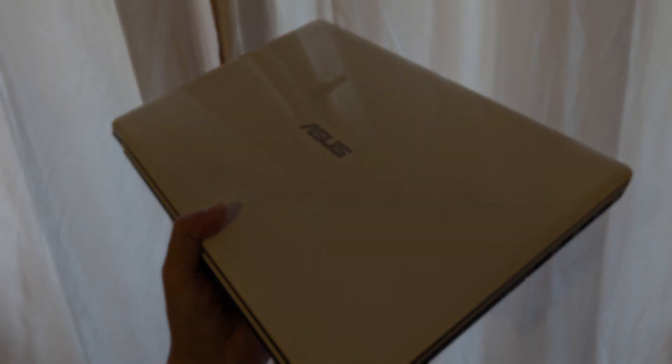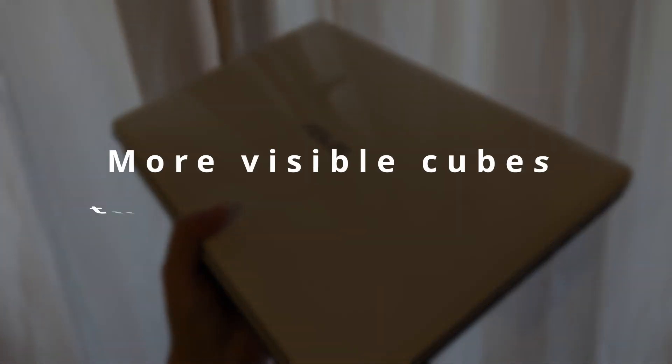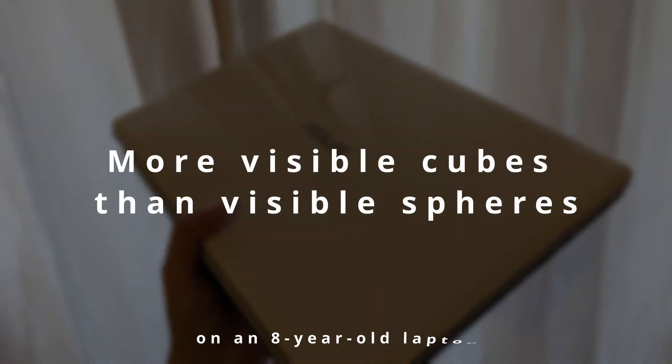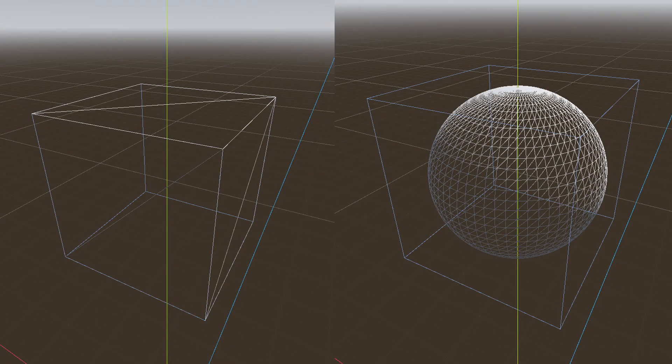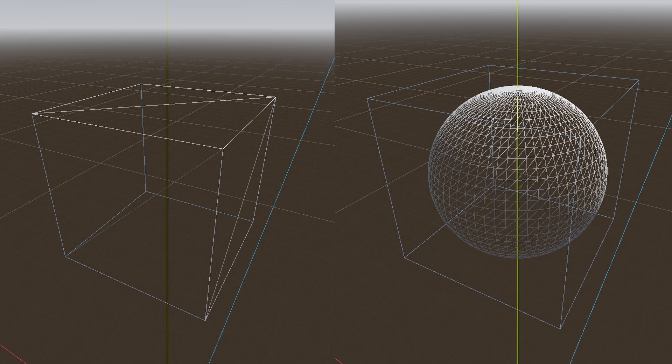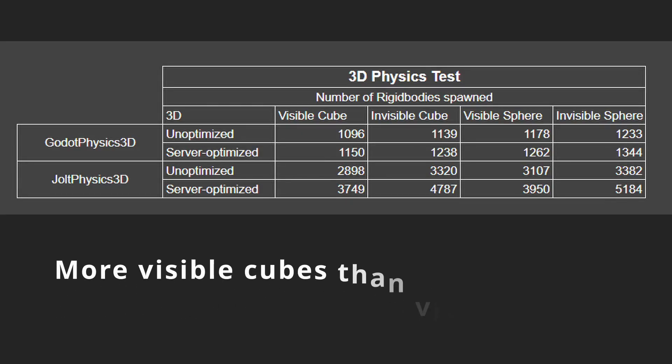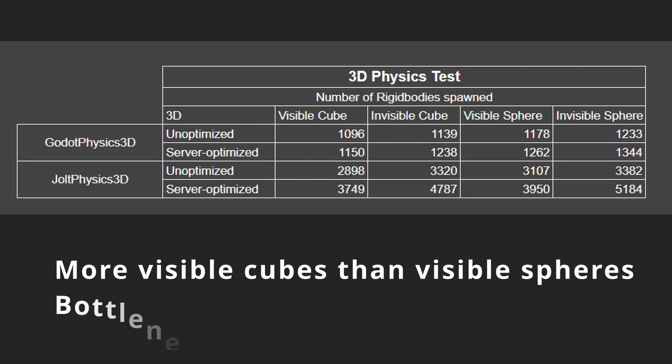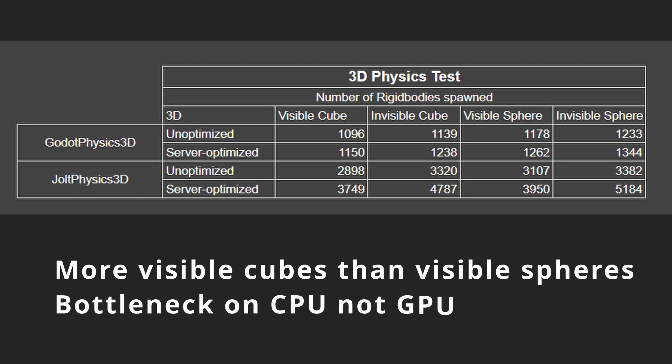However, when I run the same test on a laptop, the visible cube test actually outperforms the visible sphere test. It makes sense as it's harder to render a sphere than a cube due to the complexity in its mesh. I do have a dedicated GPU on my desktop so the test did not run into a GPU bottleneck.